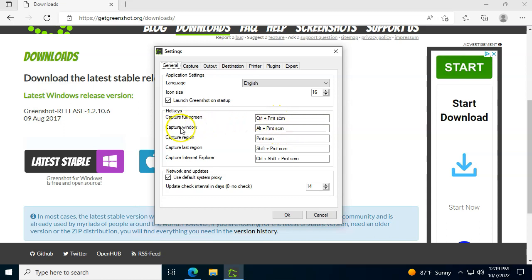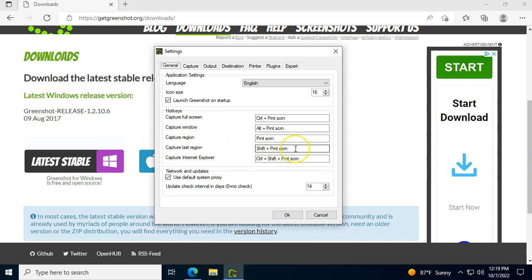Another important part over here is if you want to capture a specific window, it's going to be alt print screen. And the last region that you chose, so if you have instructions that you take screenshots of, you capture the same area every time. Instead of clicking on print screen and dragging it every time on the same area, you just do shift print screen.